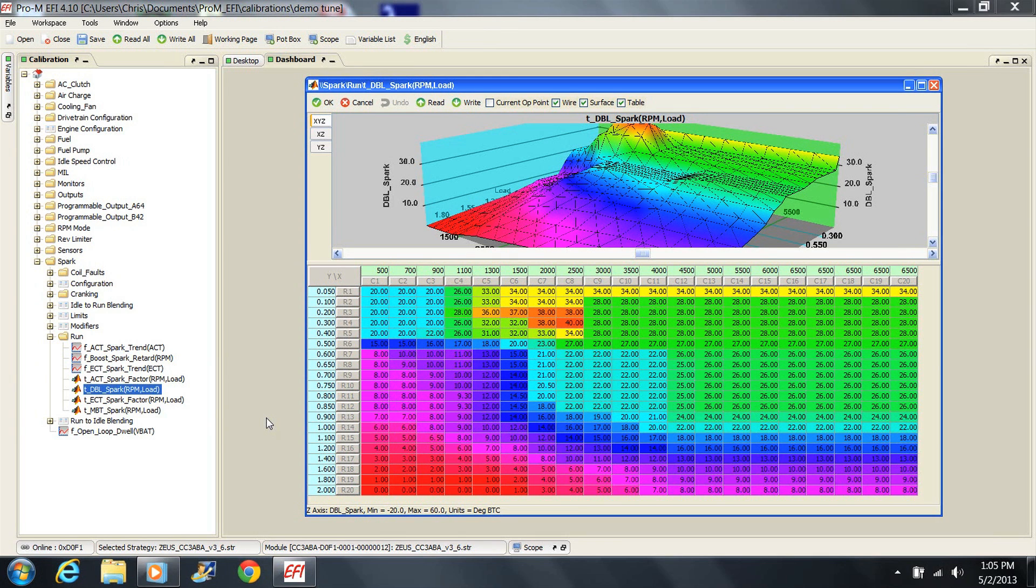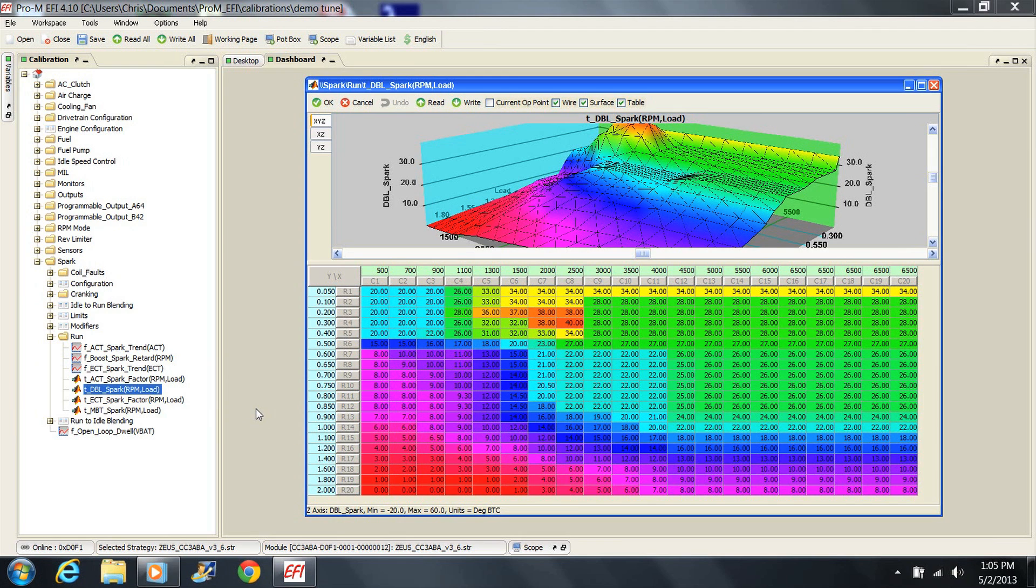You'll notice that the load values go all the way up to 2. Remember, loads over 0.85 are for forced induction. What this means is that one spark table pretty much does it all. You'll see that the advance value for loads over 0.85 get less and less as load increases. This is the easiest way to pull timing for boost. Pretty easy, right?